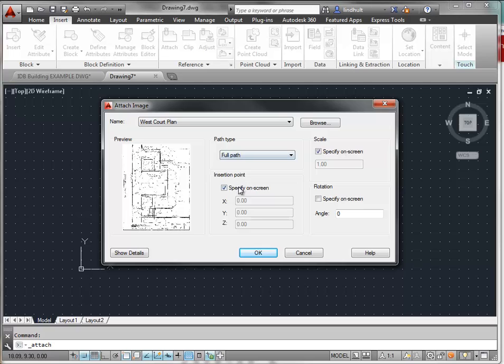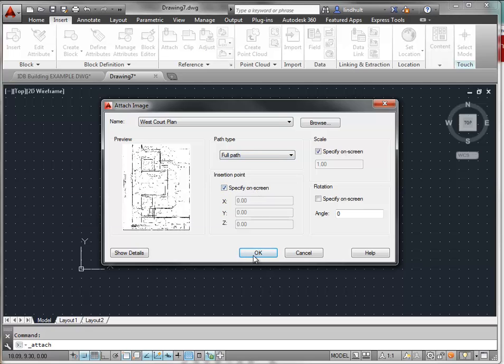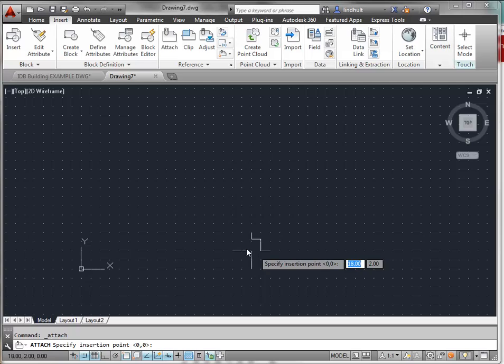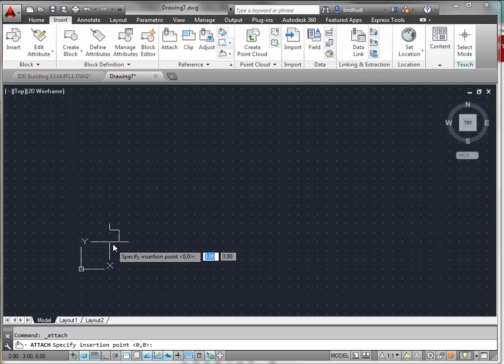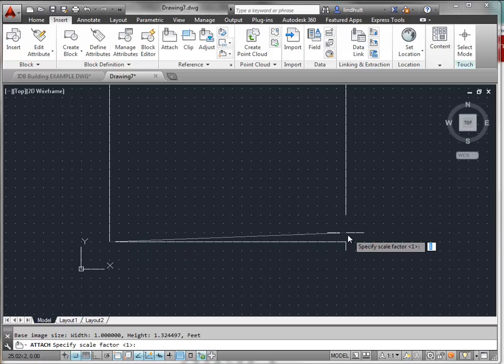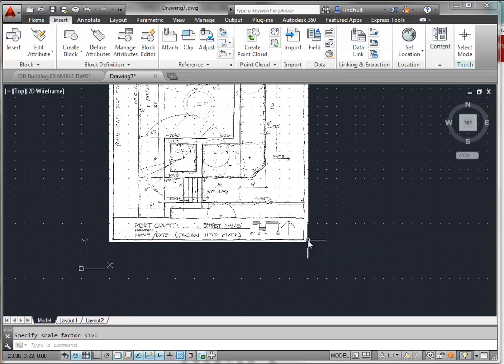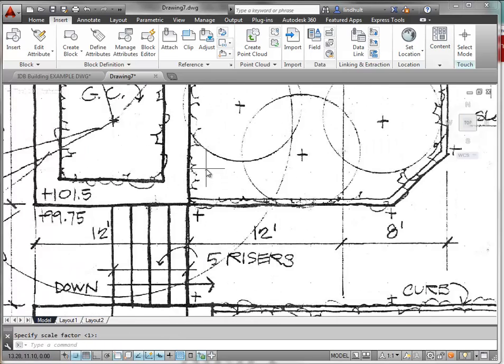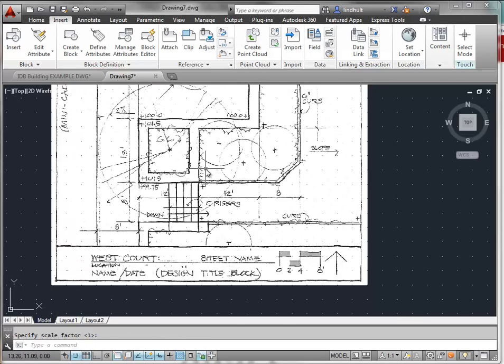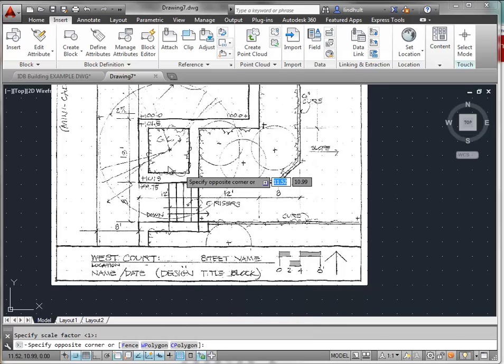Here's our file. We're going to specify on screen the insertion point. And we just simply click and drag to set up an initial size for this image. You can see this is our raster that we have.